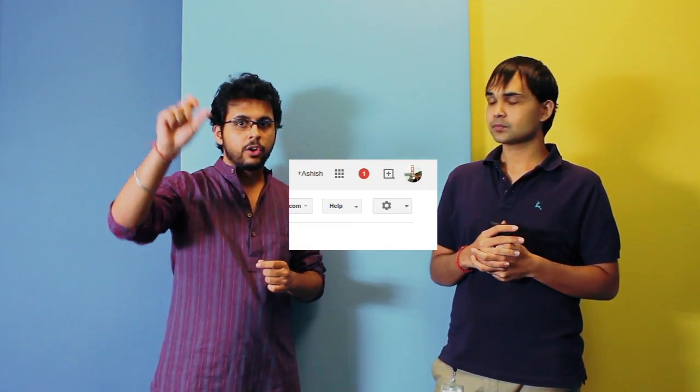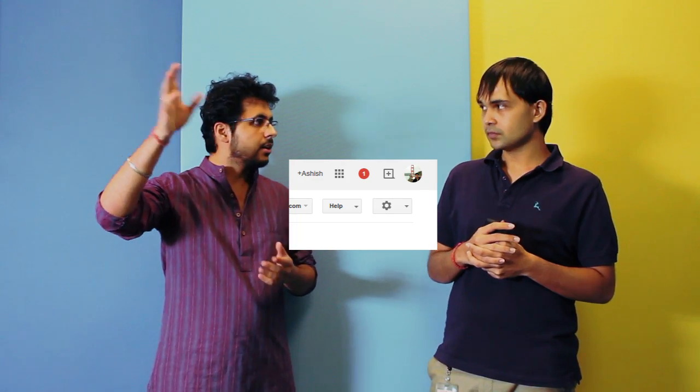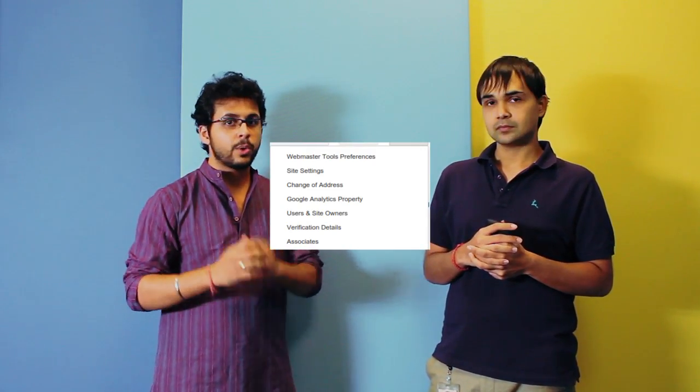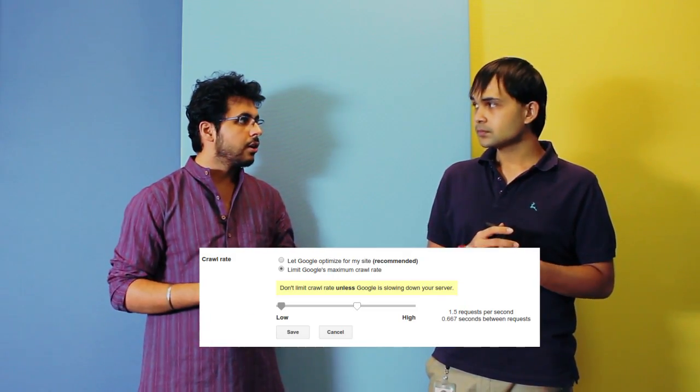It's a fairly straightforward way of doing it. If you go to your Webmaster Tools account and look at the little gear icon towards the right corner of your screen, you can go to site settings and there you have an option to alter your crawl rate. You must remember that changing this setting lasts only for a period of 90 days, and after that it comes back to the default.